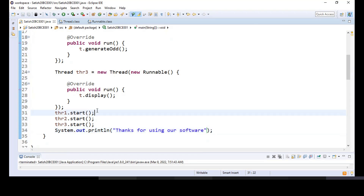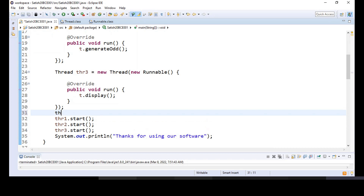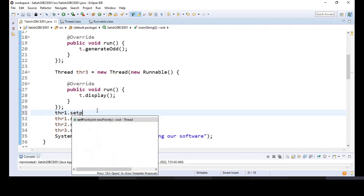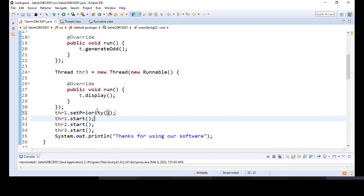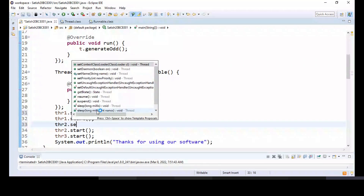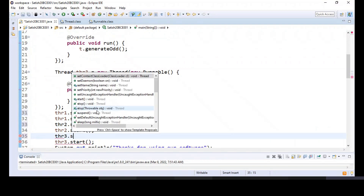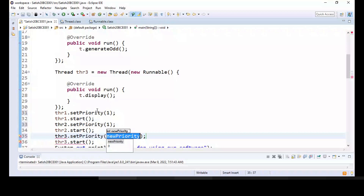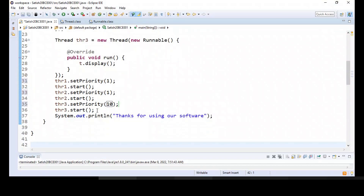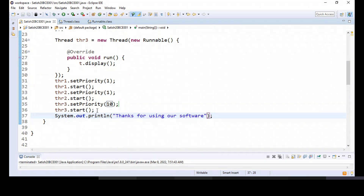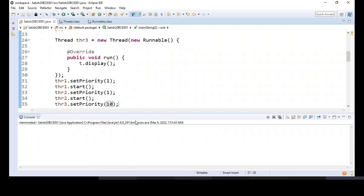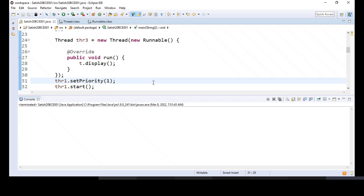Now I'll set some priority. thr1.setPriority(1) — minimum priority. thr2.setPriority(1). thr3.setPriority(10) — maximum priority. And the main thread will have the normal priority of 5. Now if I run this, let's see what the output will be — we have two arrays and a display method to display those arrays.